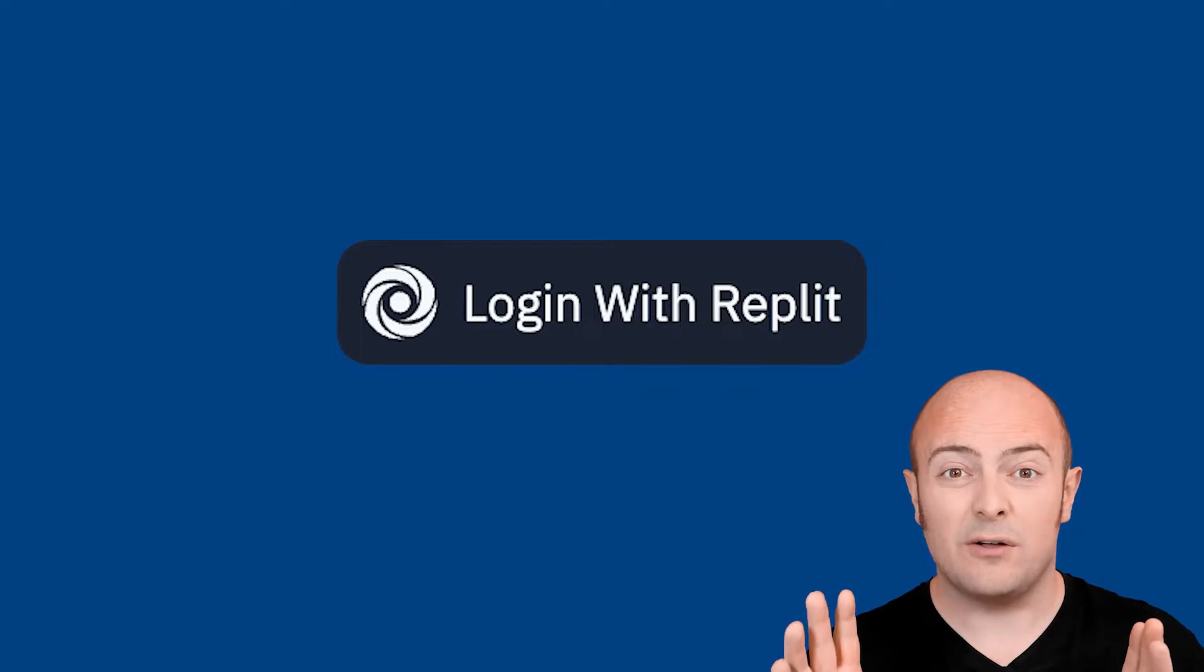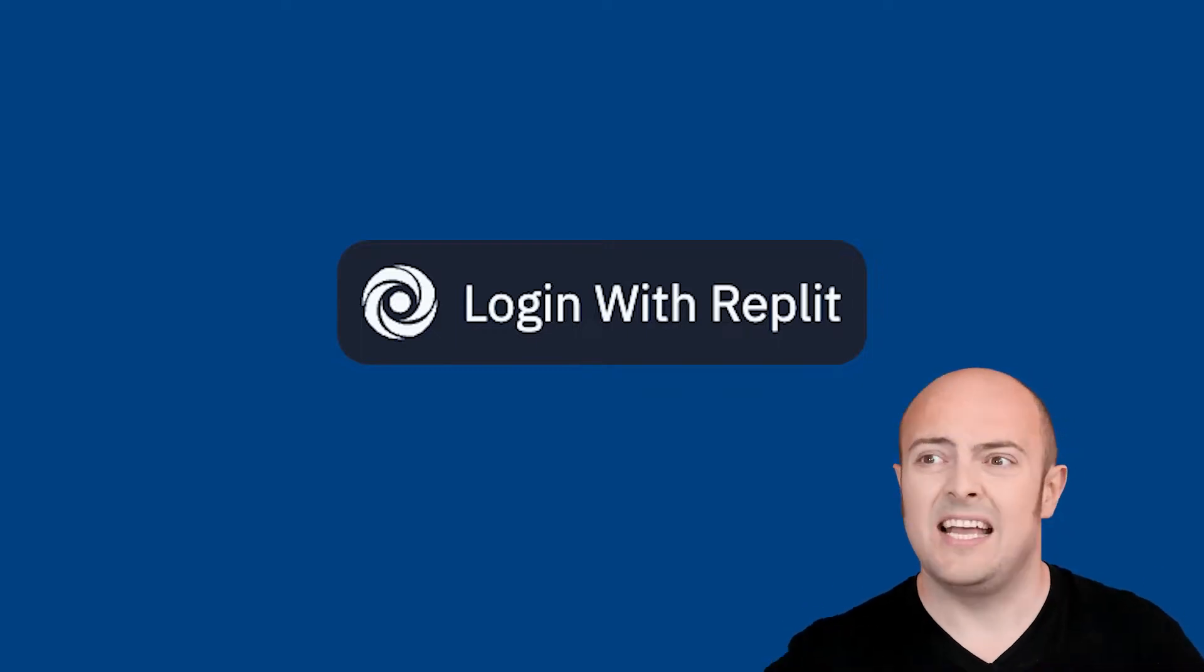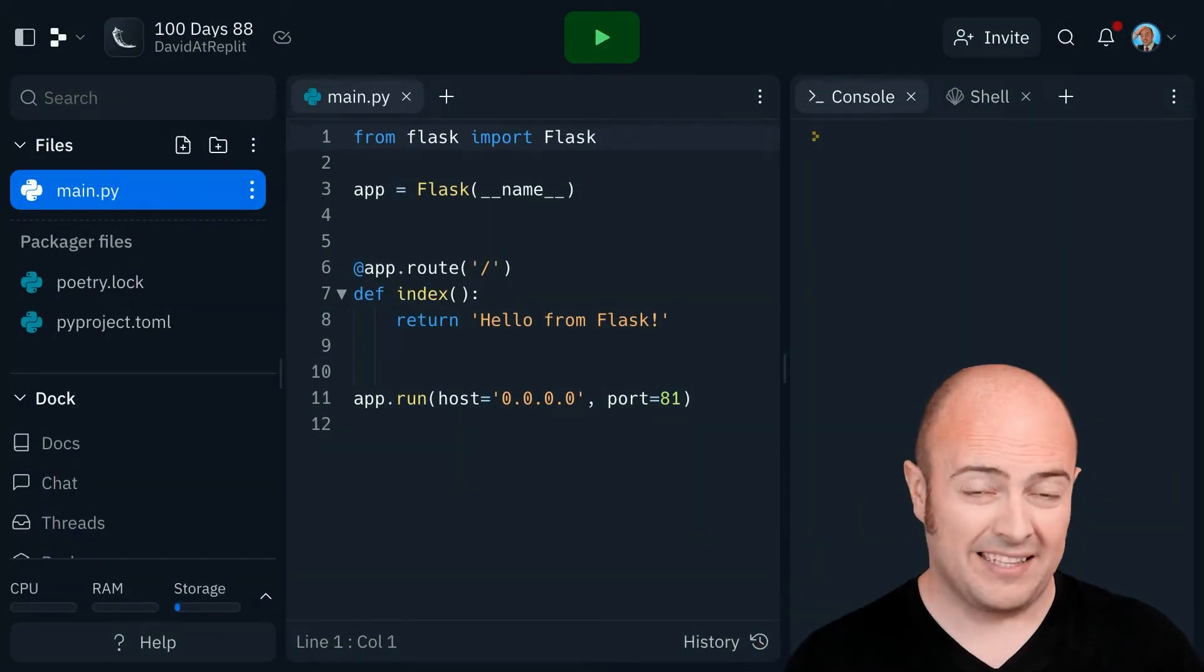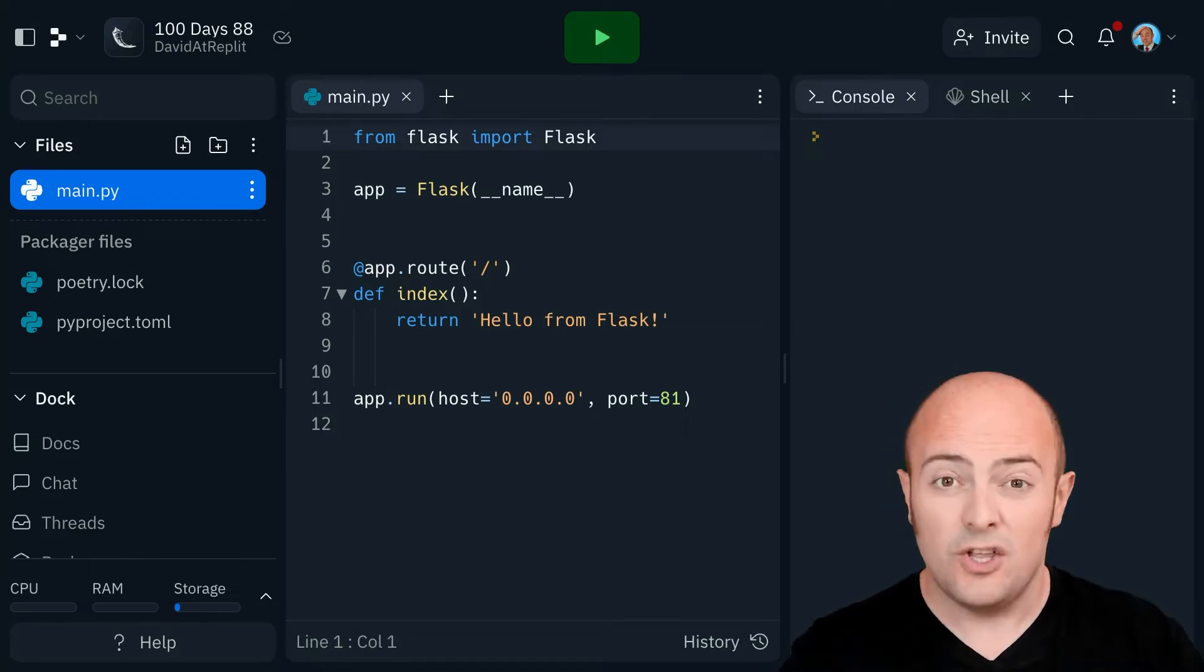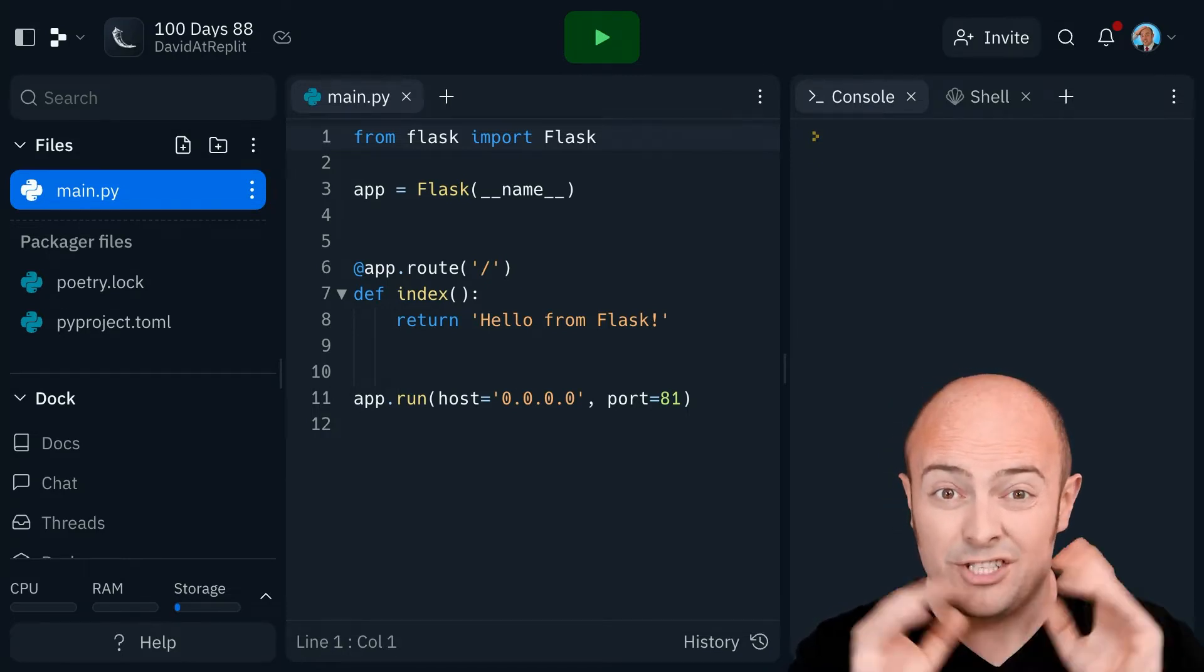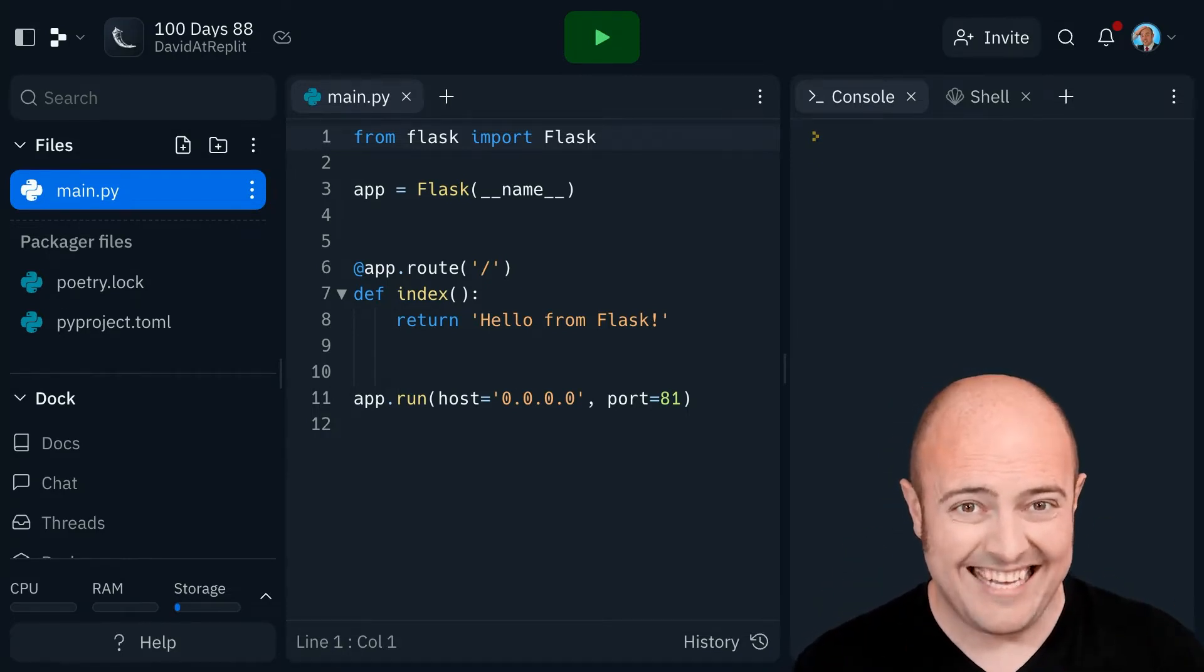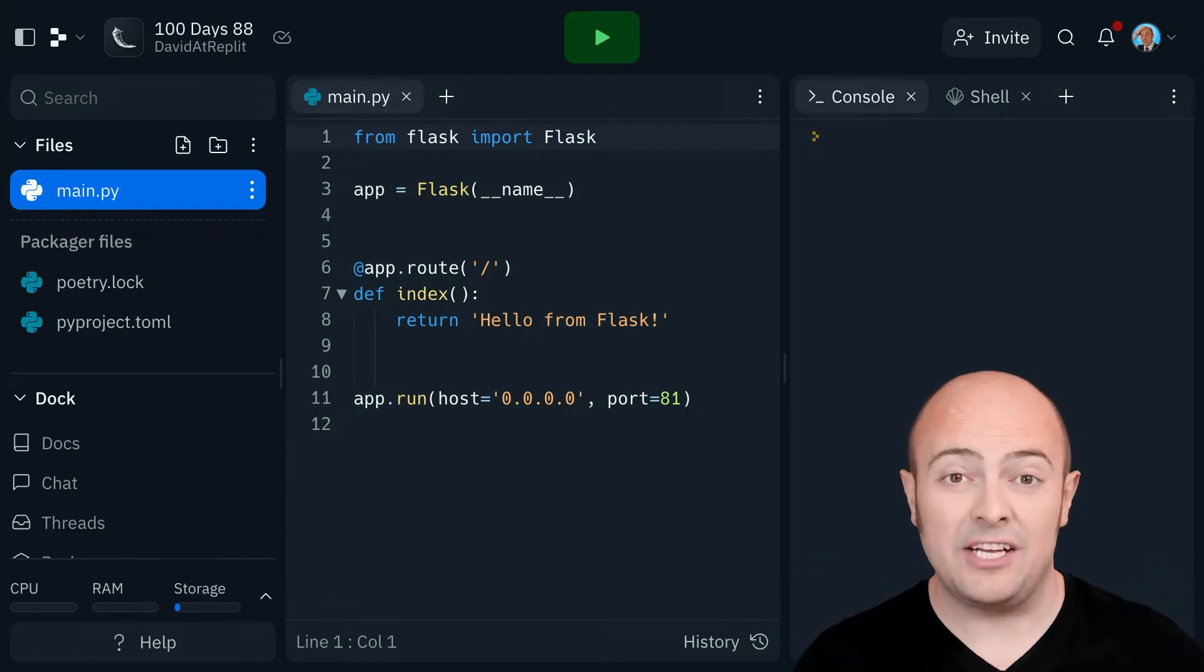So no matter which way we go to the site, we have to authenticate. Now, for a blog that we've been building, that's not ideal. You want most users to go into your page and just see your blog if they're not logged in. That would be the ideal situation.